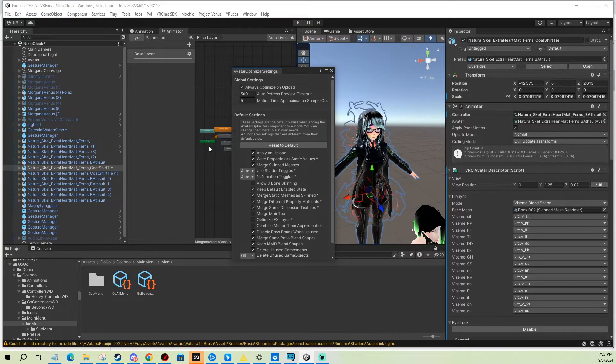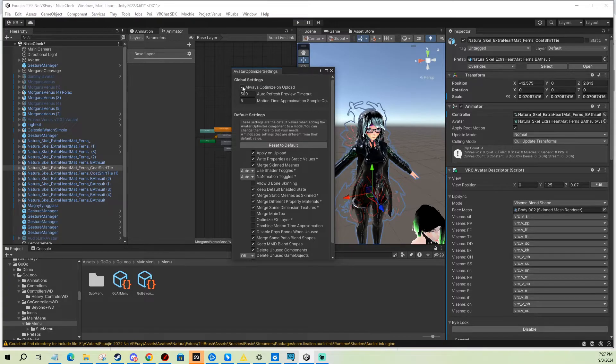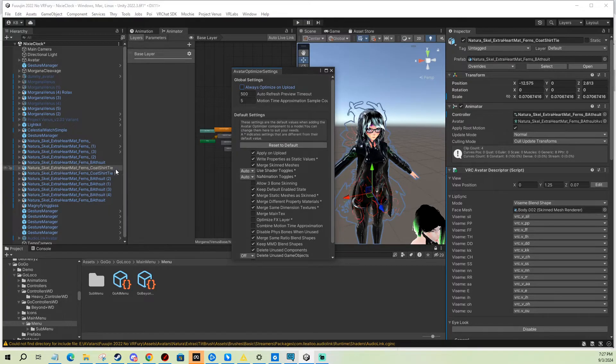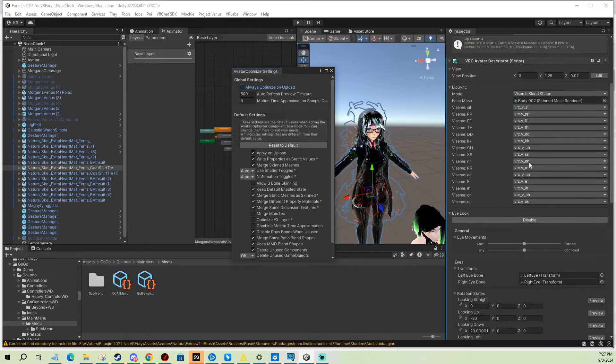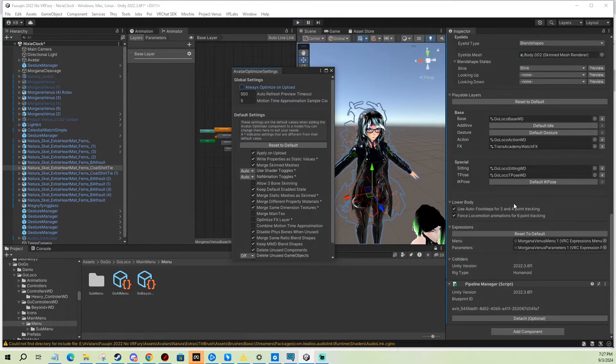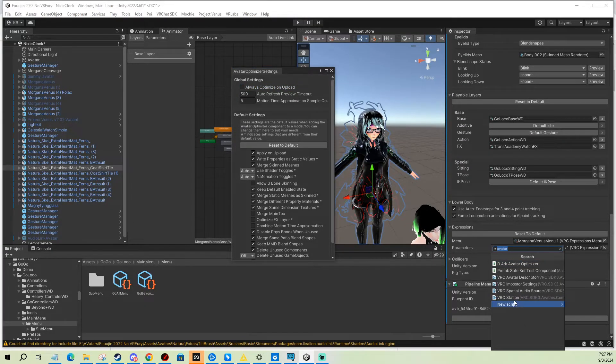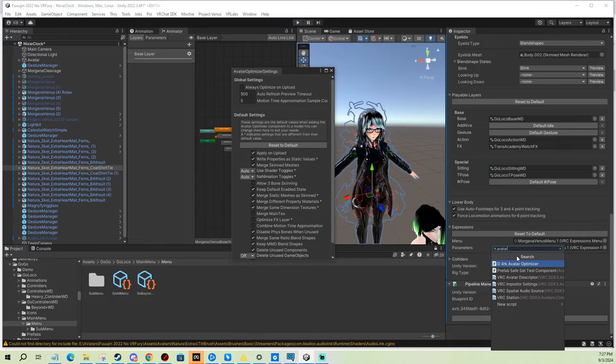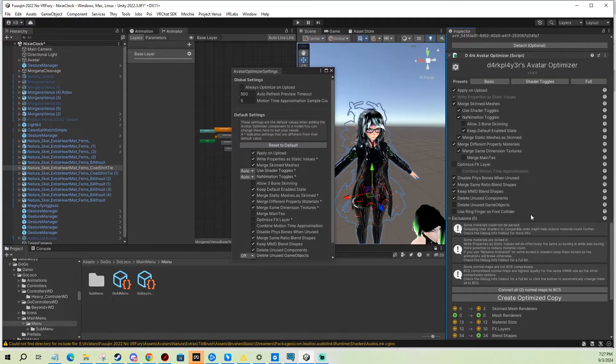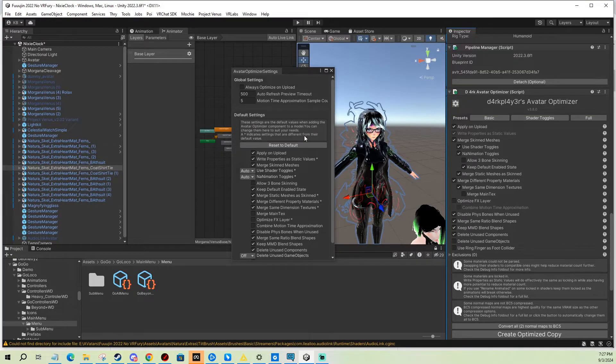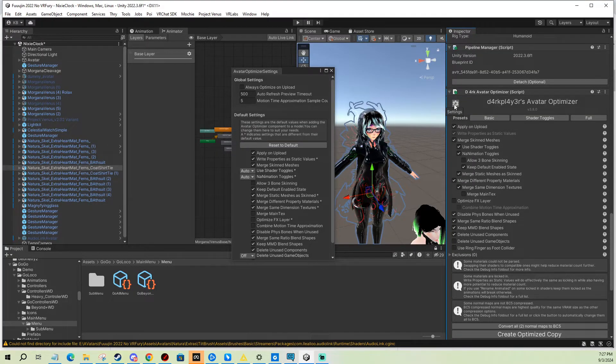And I actually select the avatars I'm gonna upload and optimize, and I add a component manually, which you can do as well. You look for Dark Avatar Optimizer component, you add it in, and it's essentially the same thing, but you can set it for each avatar individually.